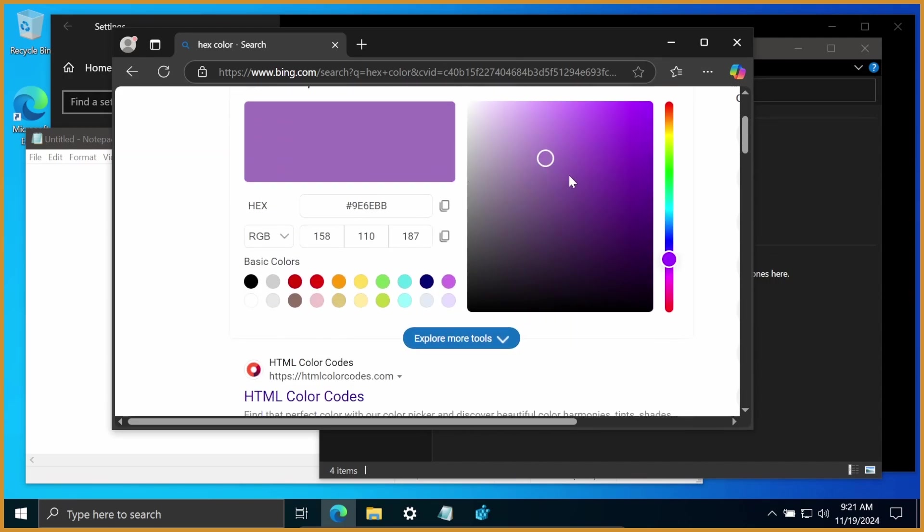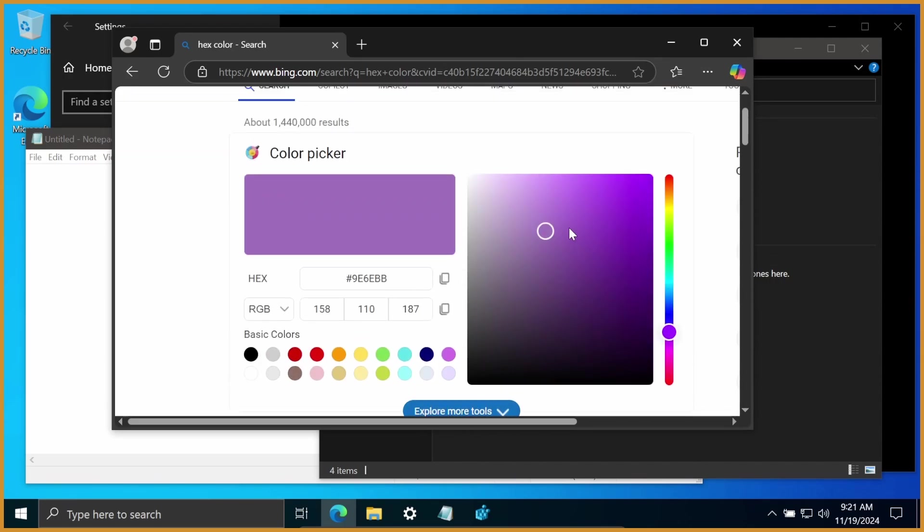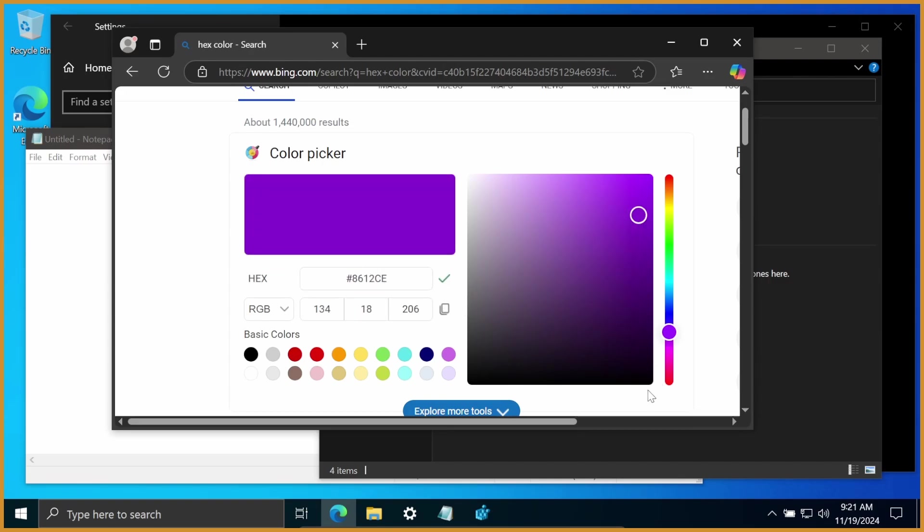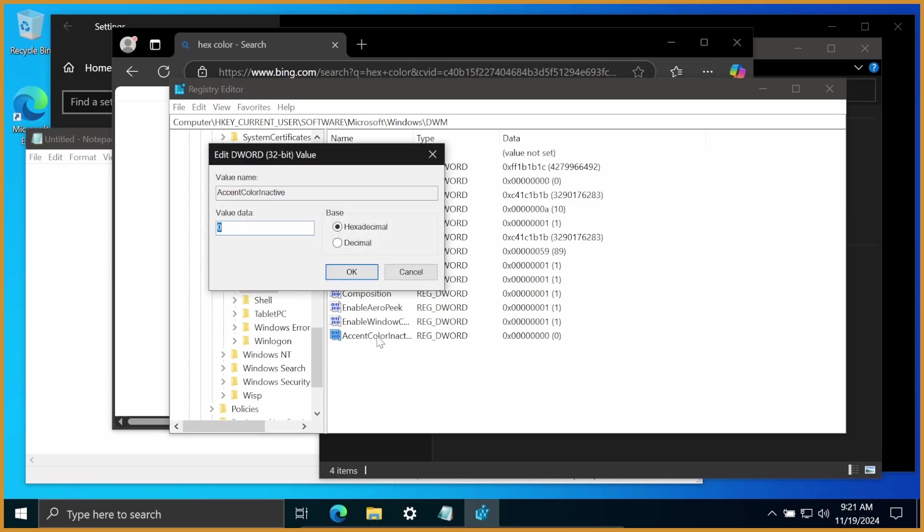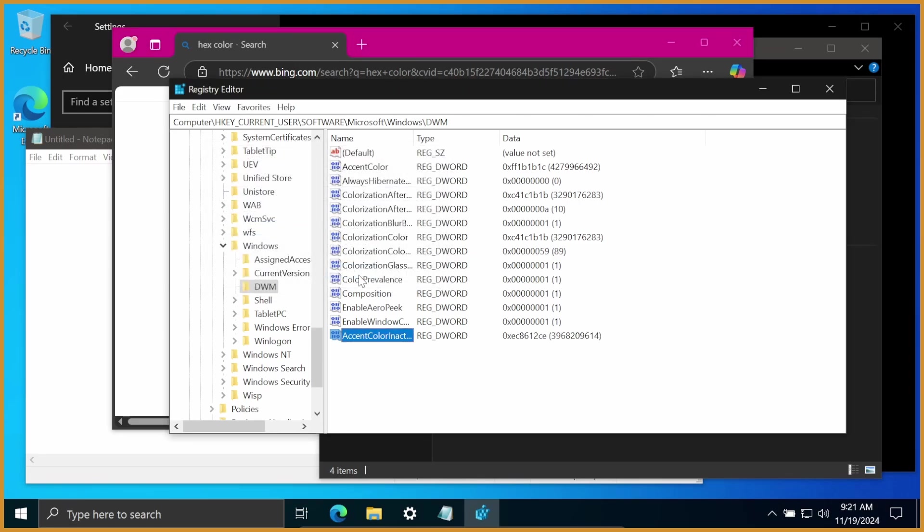Now, from here, you want to drag around to whatever value you want. So let's say I want this purple, find that hex value, hit that little copy button, go back to Registry Edit, double-click on AccentColorInactive, where it says Value Data, paste in whatever you want, and hit OK.